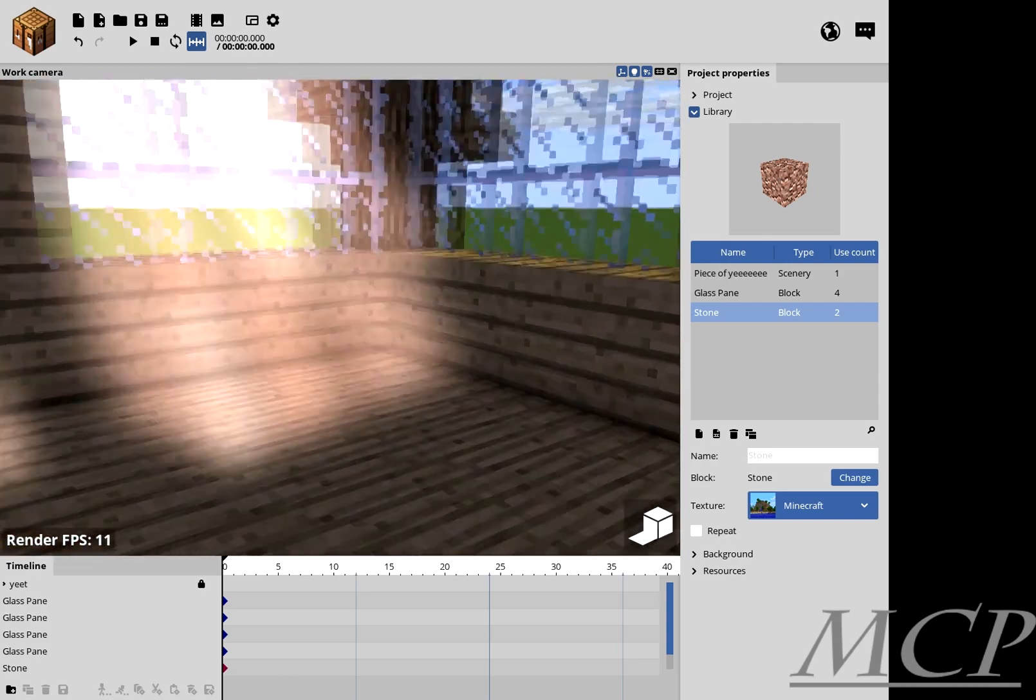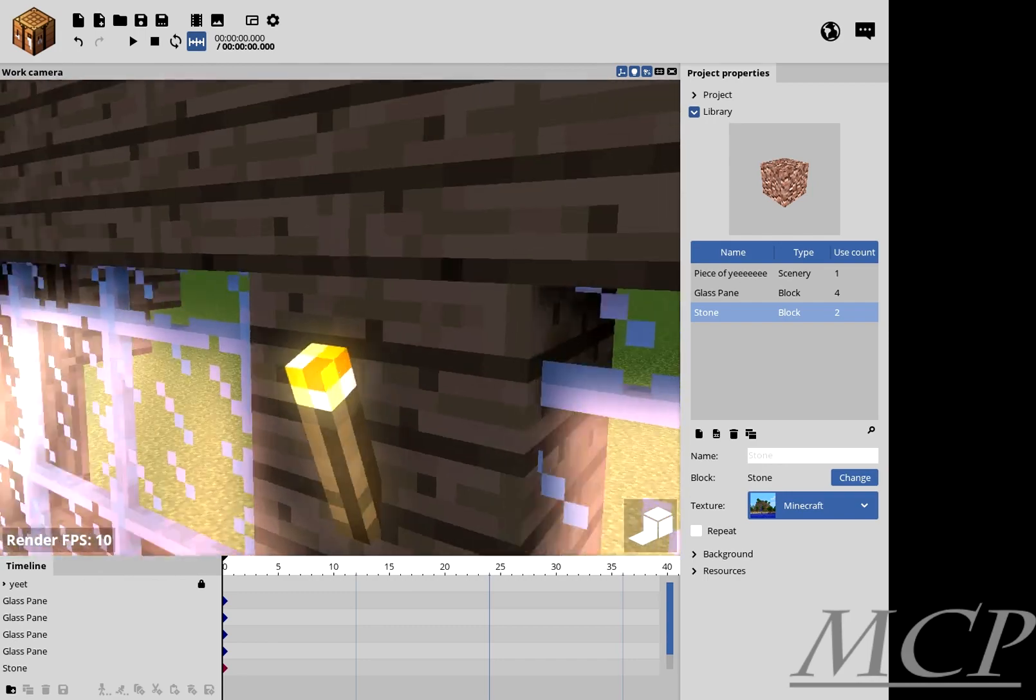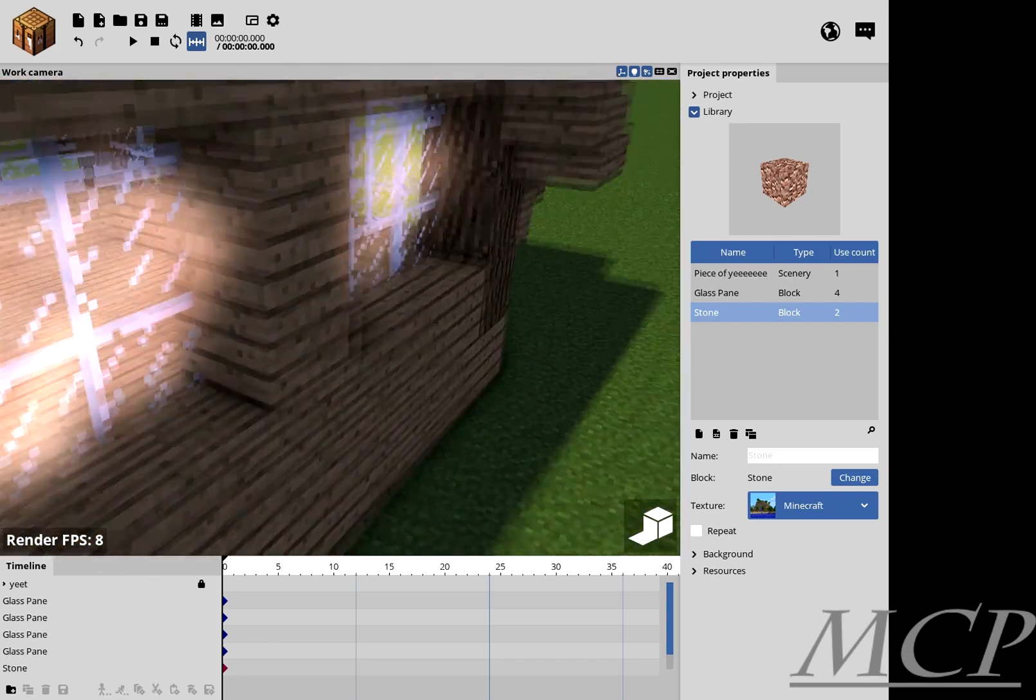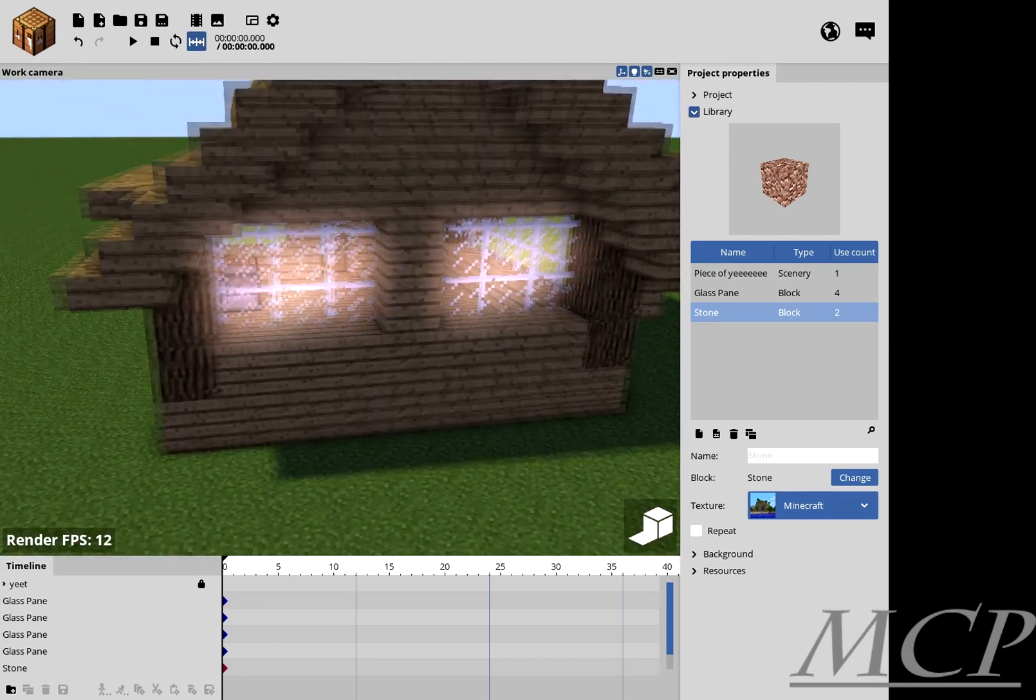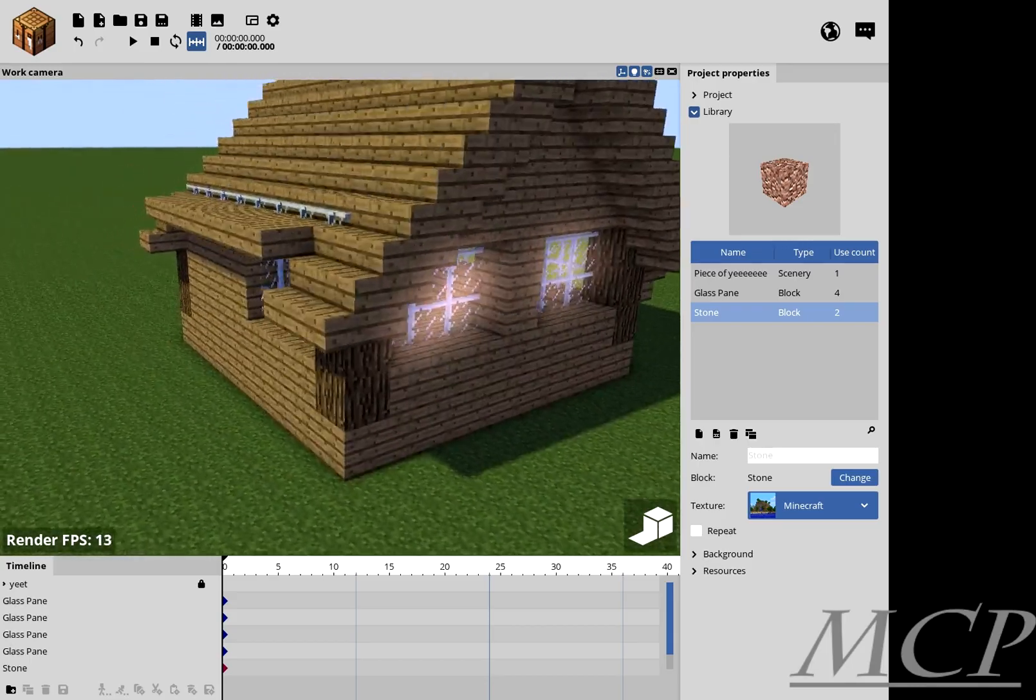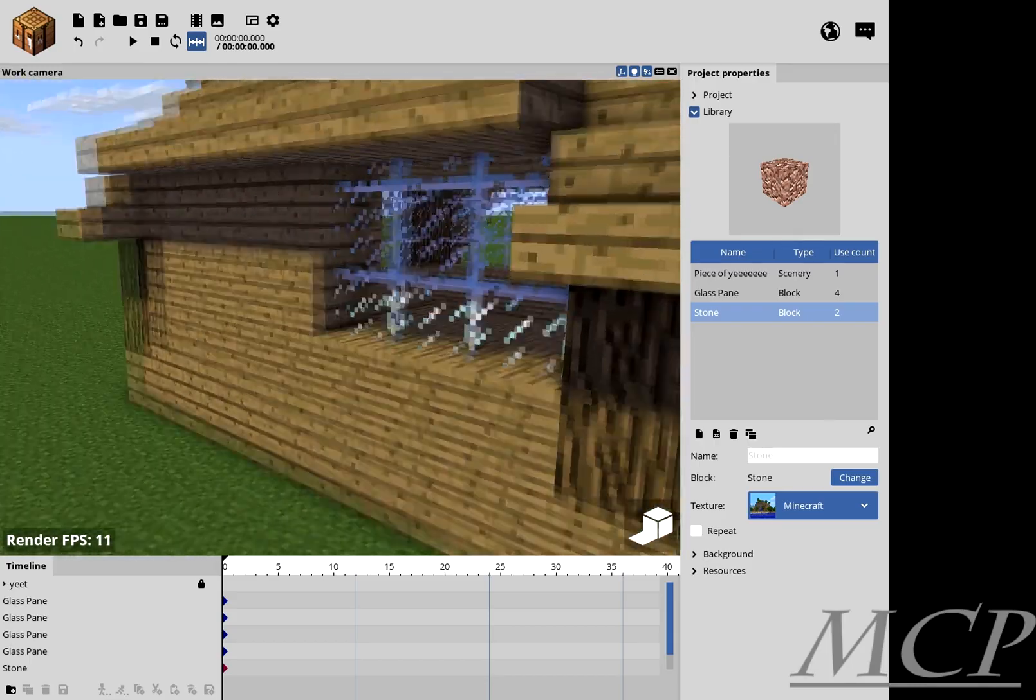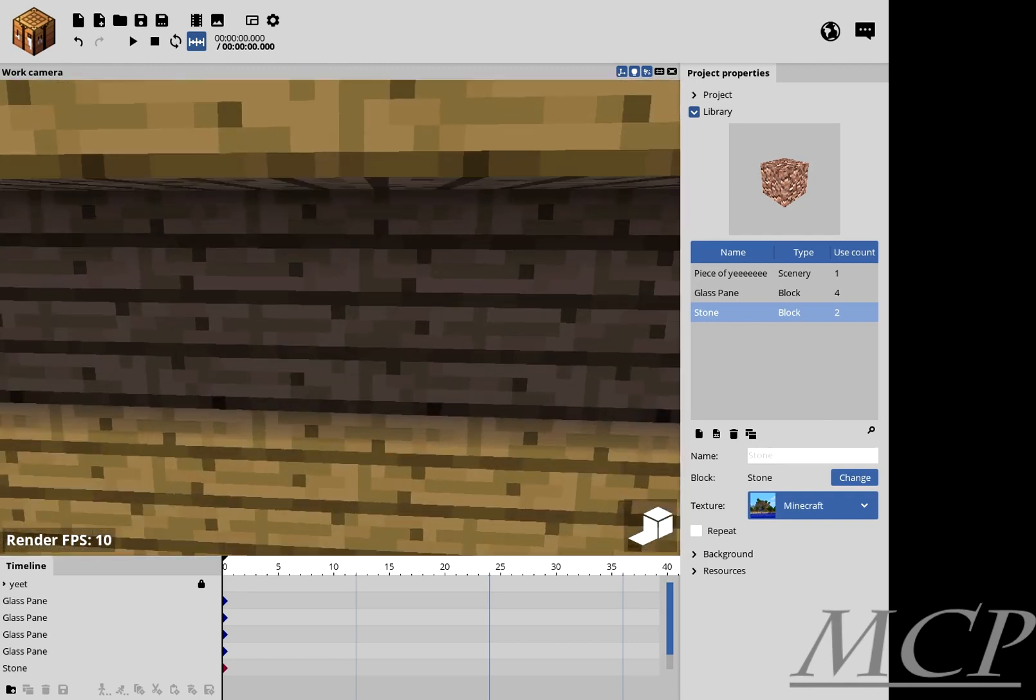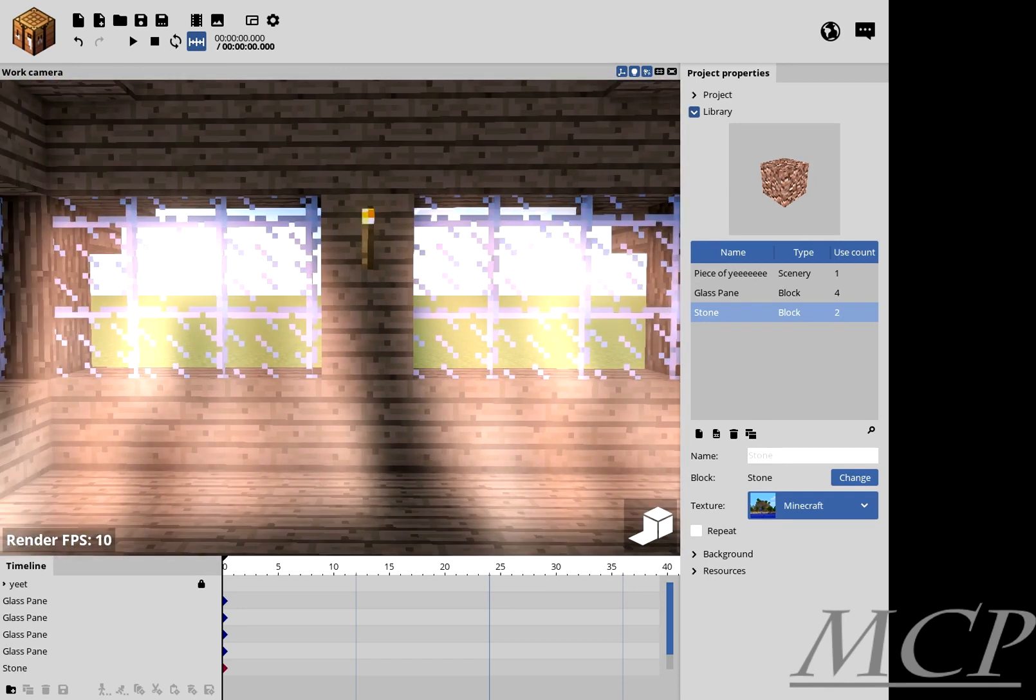But anyways, I hope you guys enjoyed this video and that it helped, and you guys make some pretty nifty things using light rays. Make sure to like, comment, and subscribe, and check out all of our other videos on the channel. Peace.